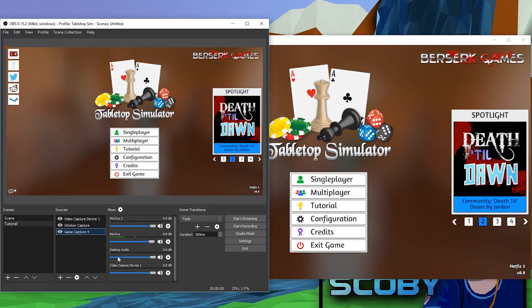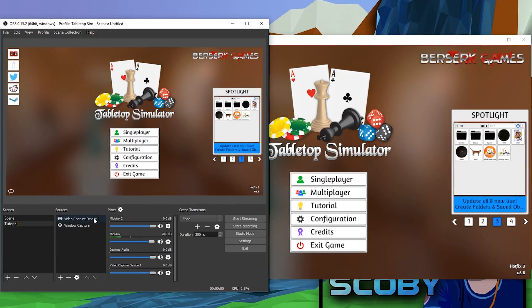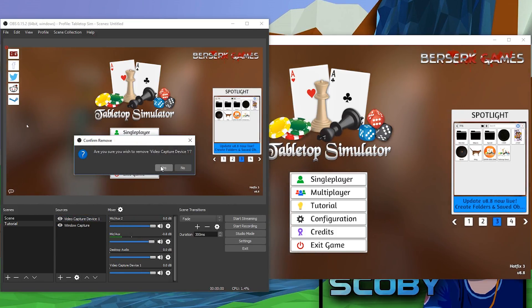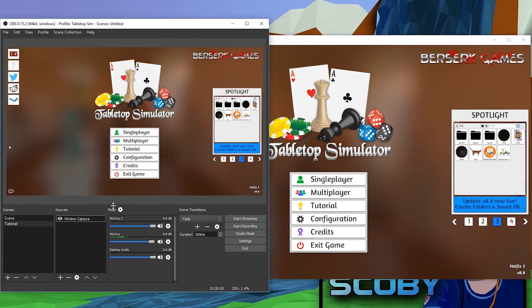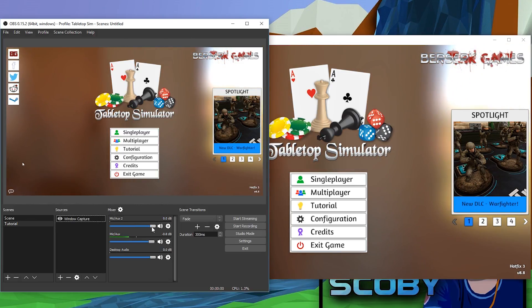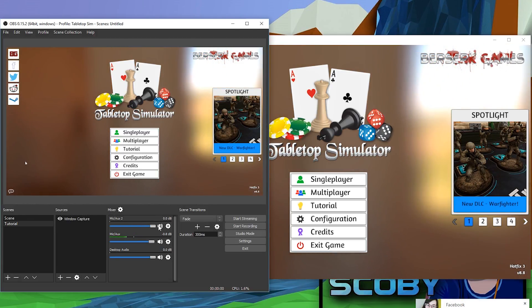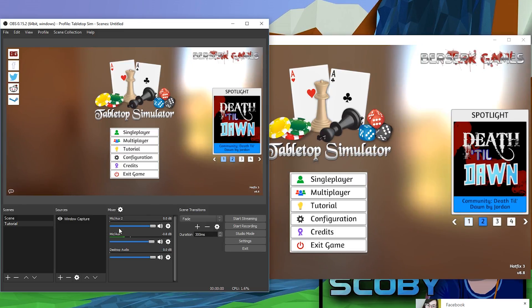My Video Capture Device is my webcam, which isn't actually connected to anything right now, so I'm going to be removing that from the mixer. With all your audio sources, you can change the volume by clicking the dial and adjusting it up or down.